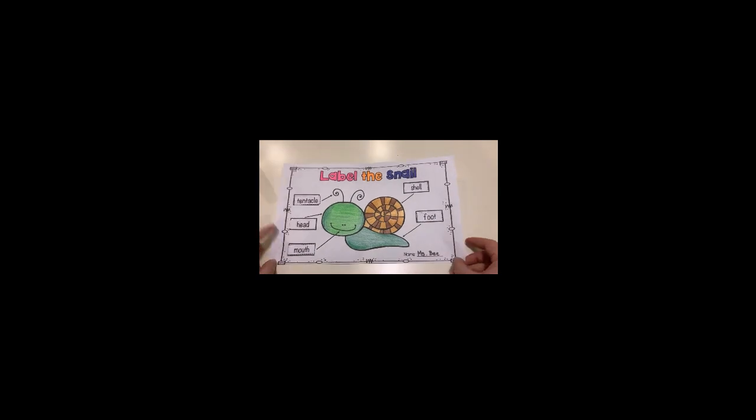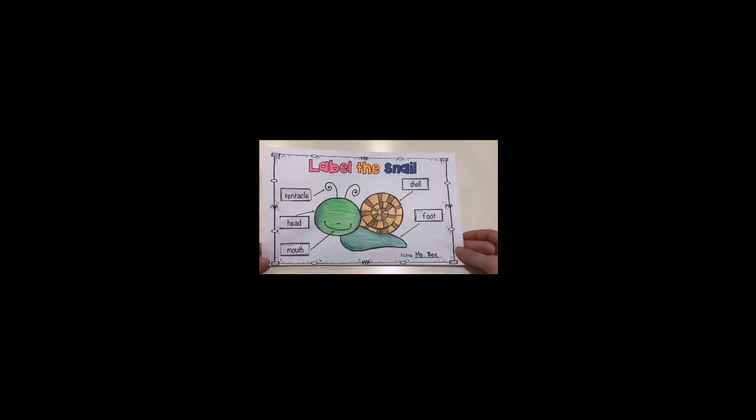Please don't forget to write your name and take a picture and show me. Thank you for today, bye bye.